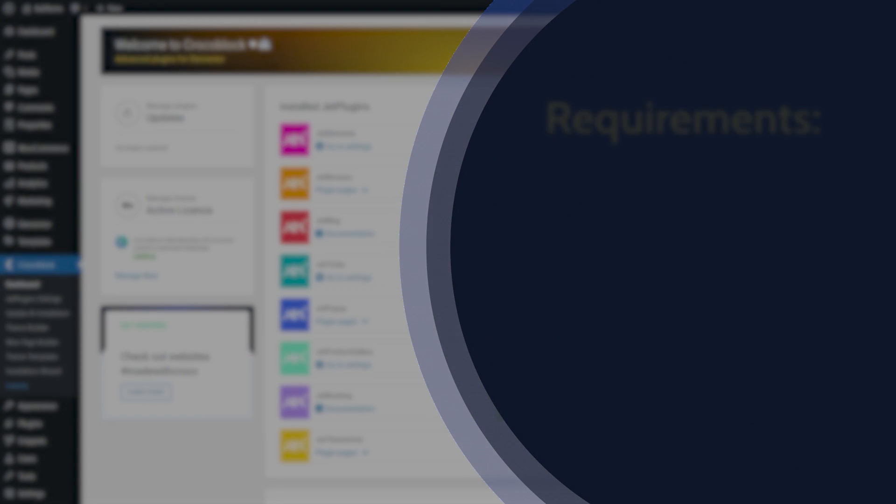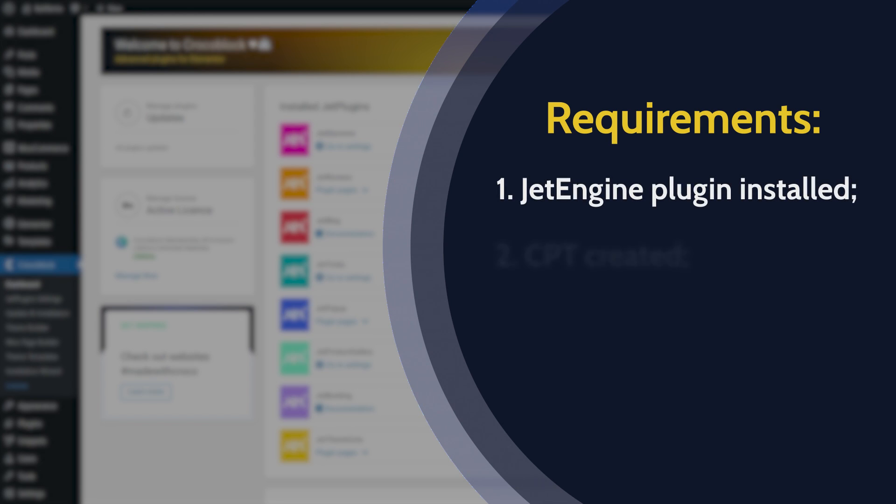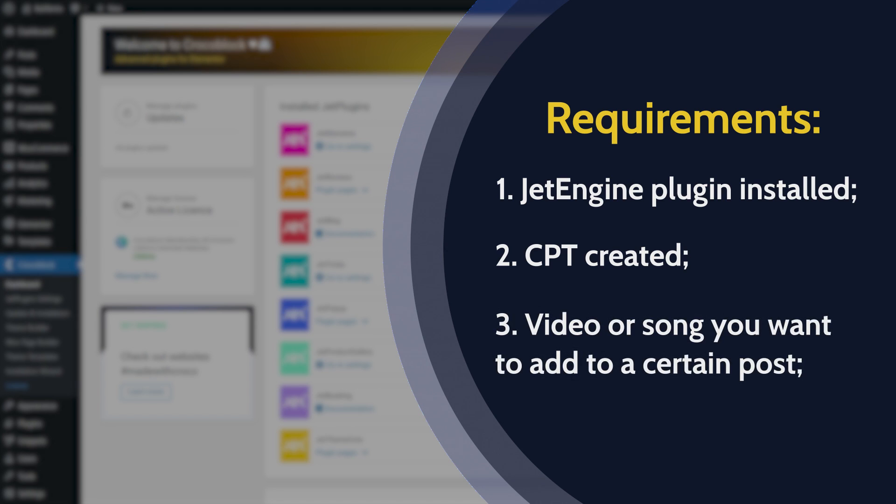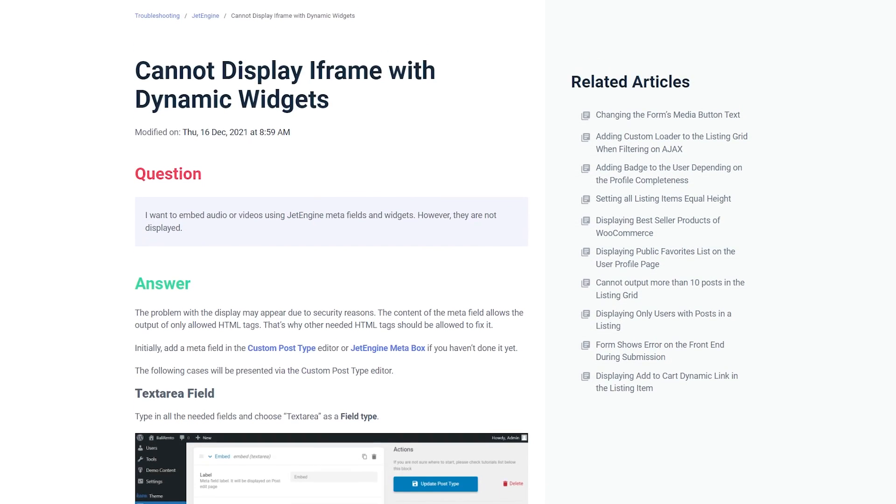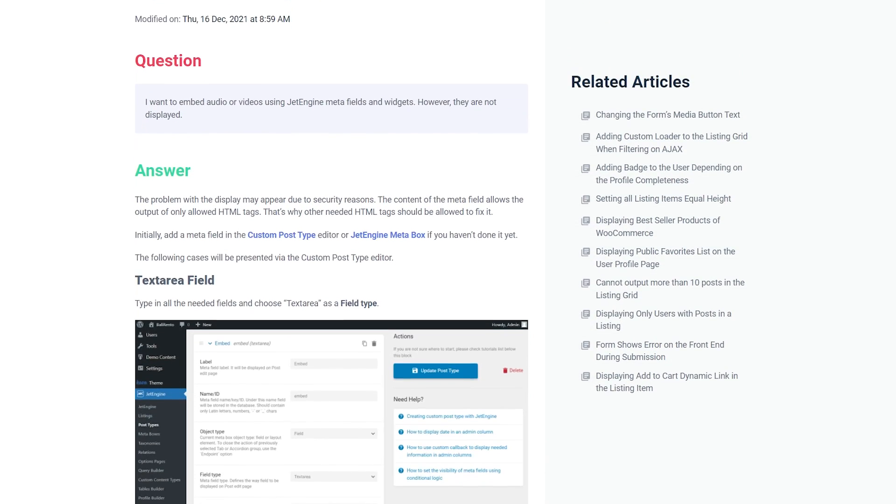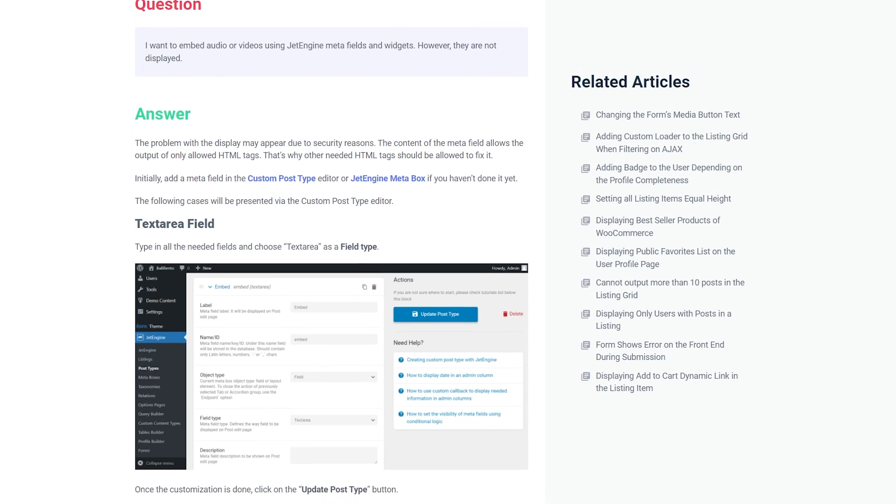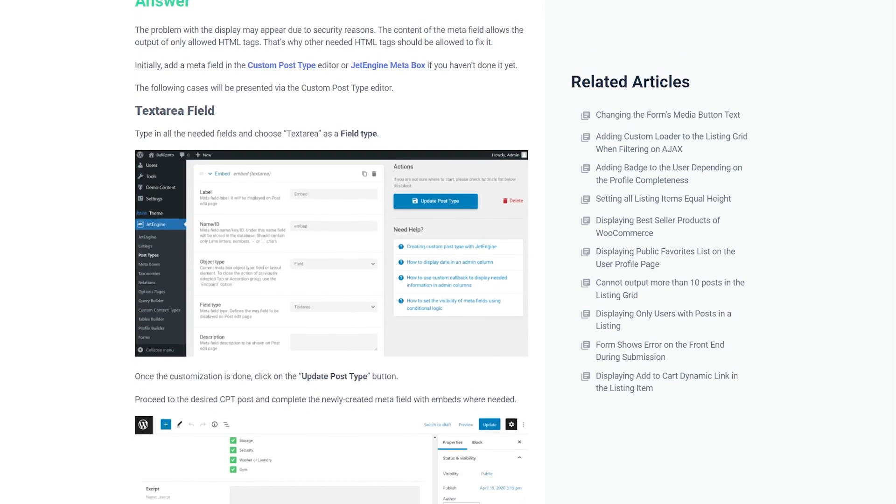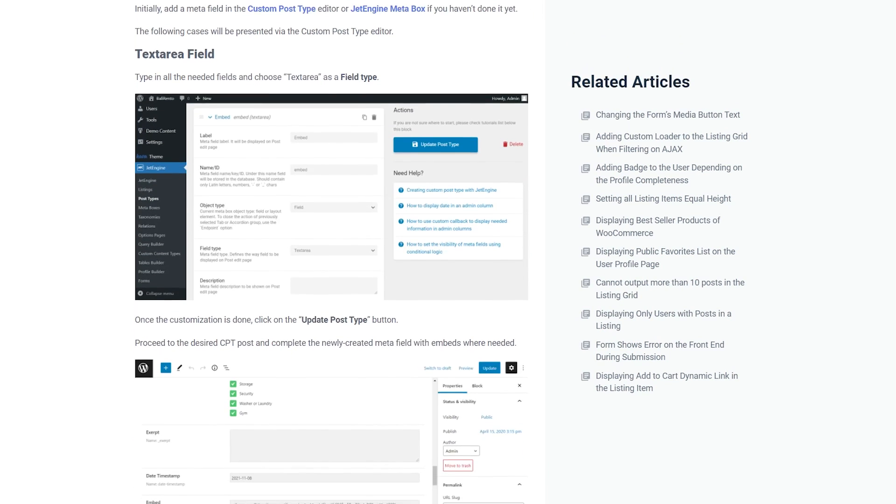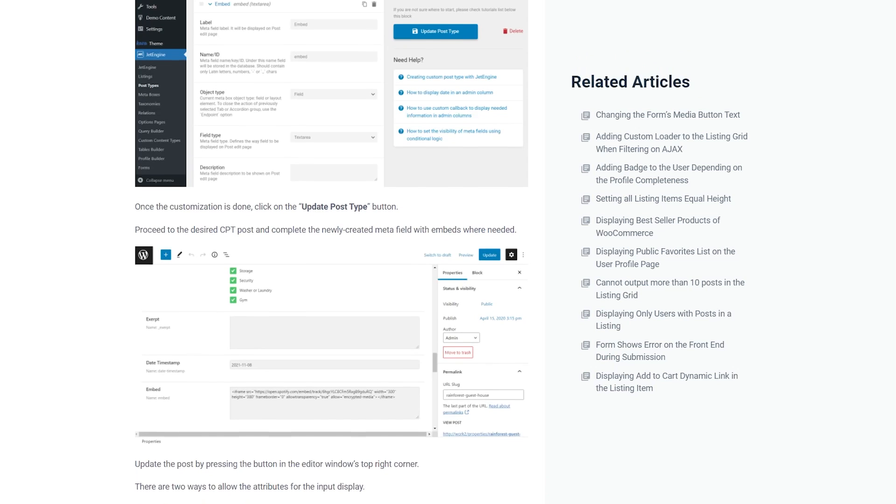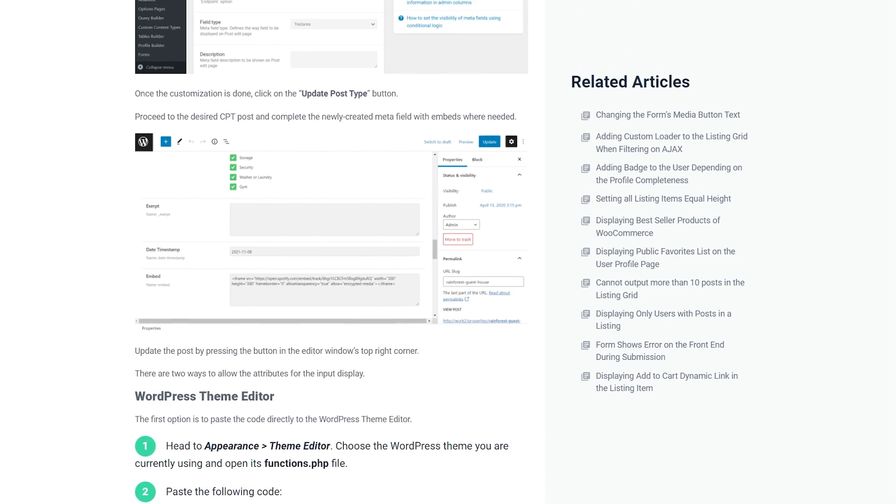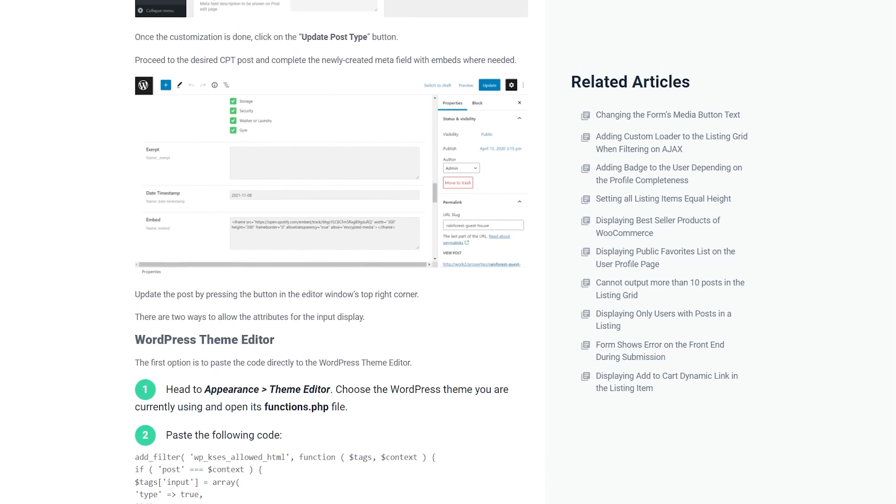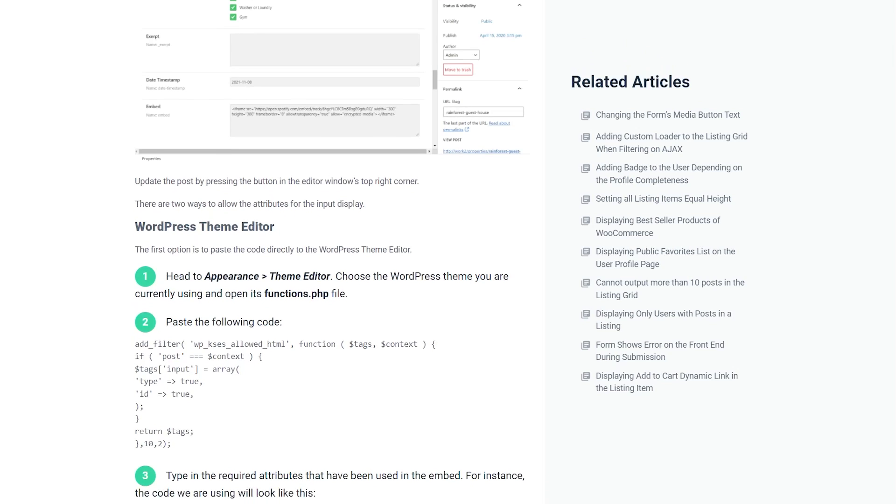Now let's take a look at what you might need for this tutorial. Of course, a JetEngine plugin installed, a CPT created, and a video or song you want to add to a certain post. By the way, we have a reading guide with all the needed information like detailed steps as well as the codes I will be using in this video. The link will be available in the description box.